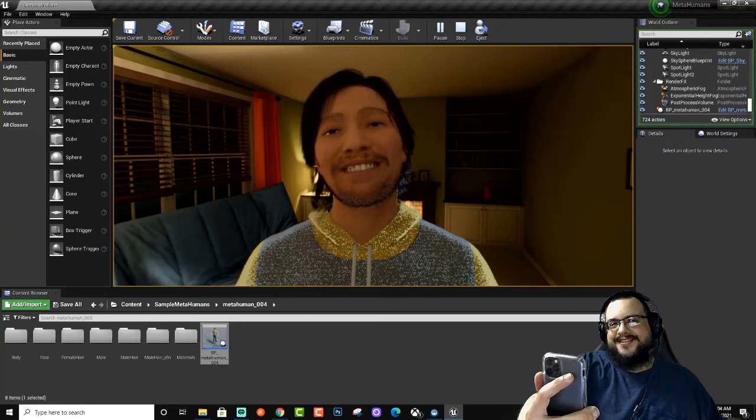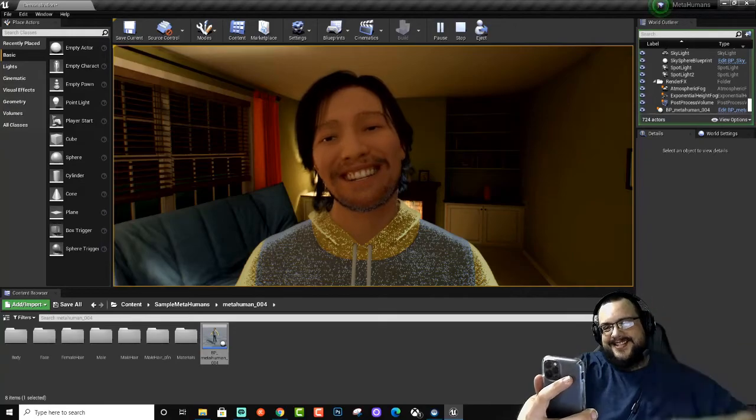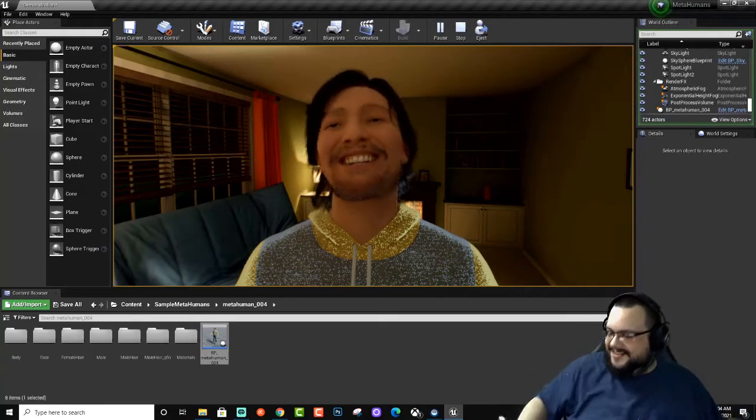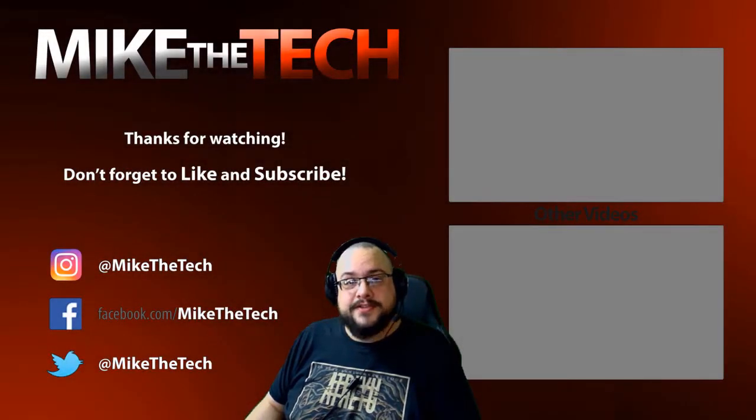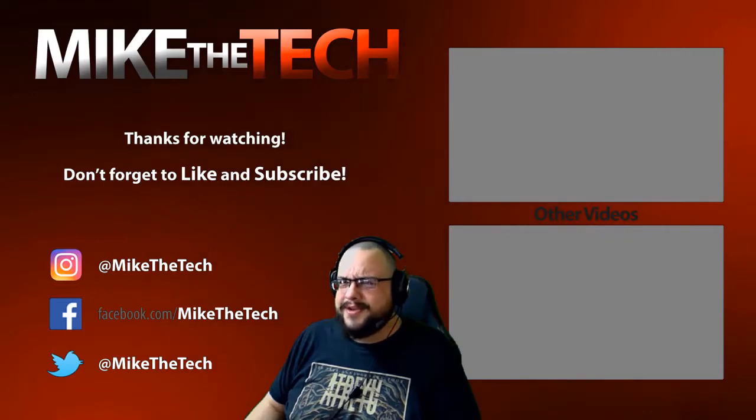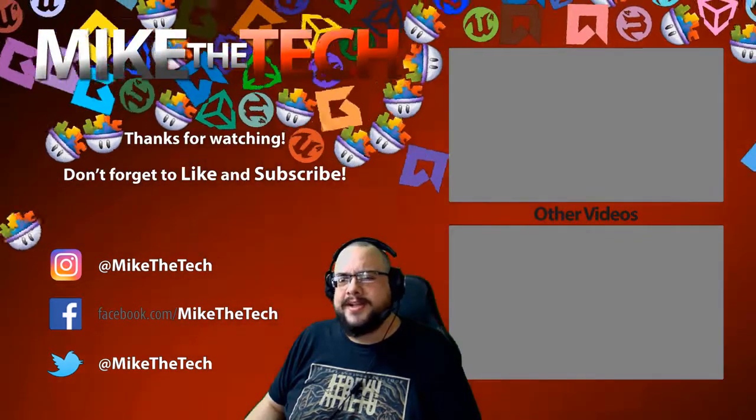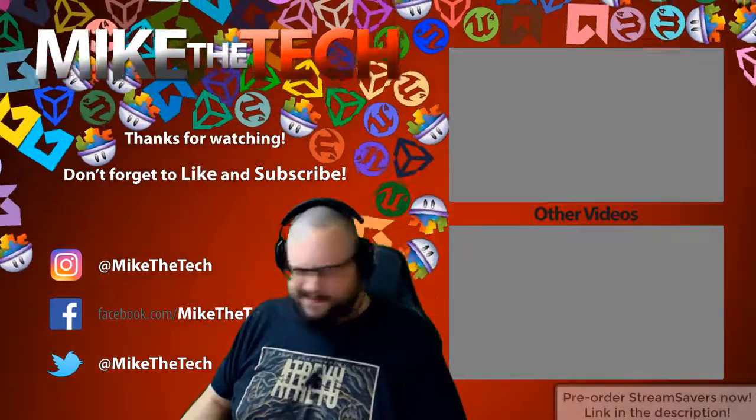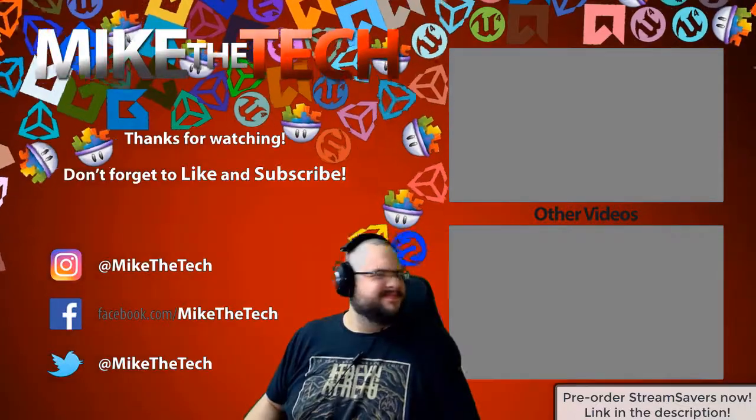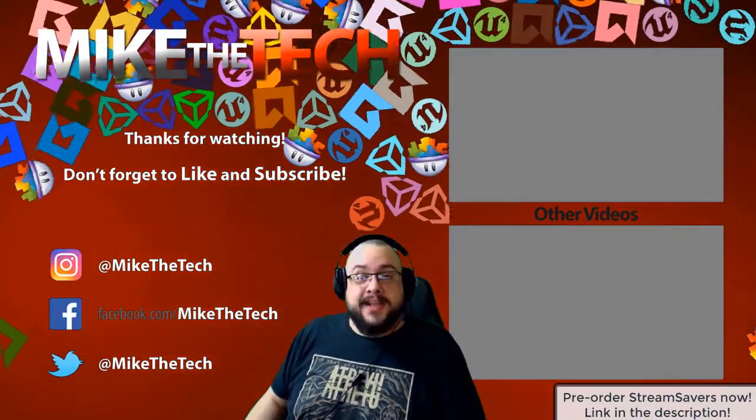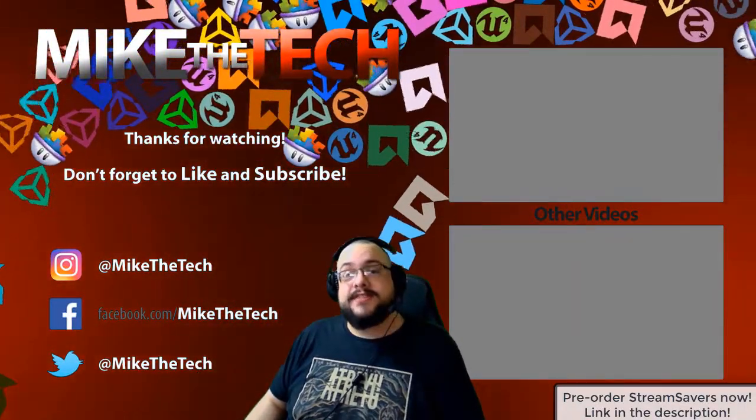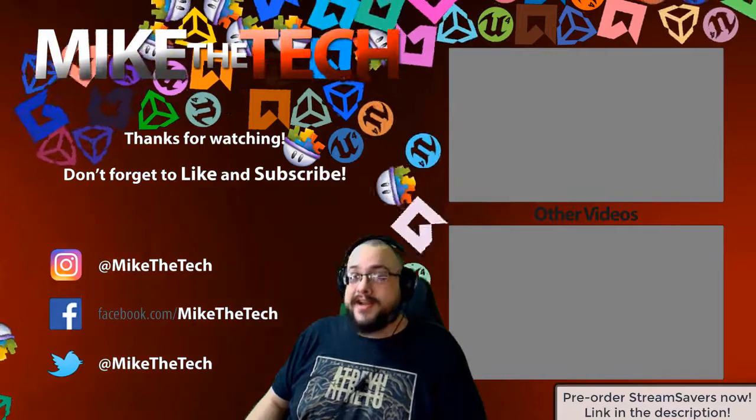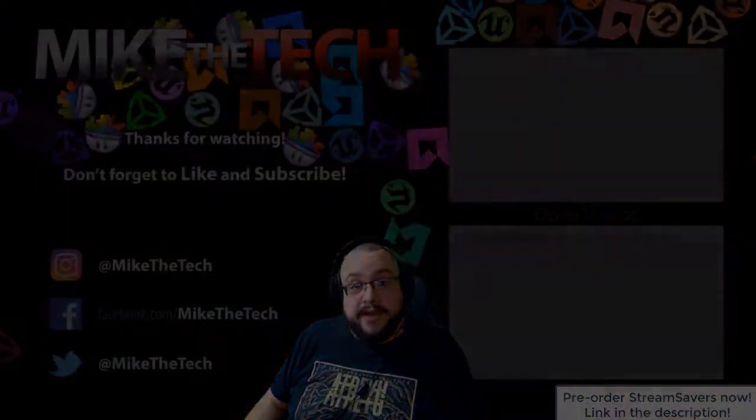If you have any questions, leave them in the comment section below. Thank you so much for watching. Peace! What, you've never heard of Stream Savers? You thought PewDiePie was the only YouTuber to make a game? I made a game too and it's called Stream Savers. It's available for pre-order right now for $9.99, and that's a great price.